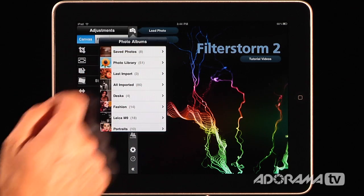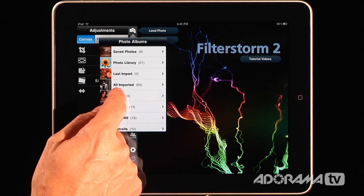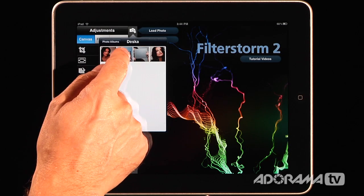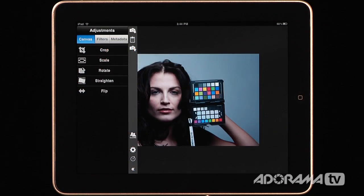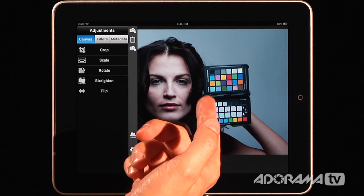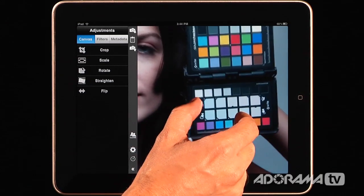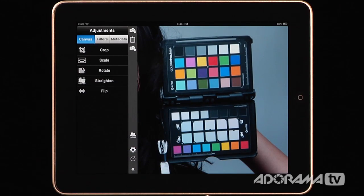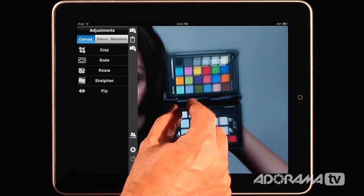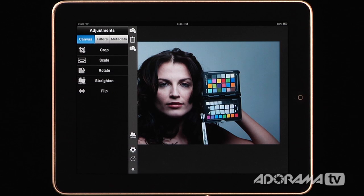The first thing I'm going to do is hit Load Photo and go to one of my photos. I'm going to load this photo of one of our models, Deska. I chose this photo on purpose because the color temperature is wrong and it needs some color correction. I also have a color checker passport here by X-Rite, so I can show you how to do some things I've never seen in an iPad application before.